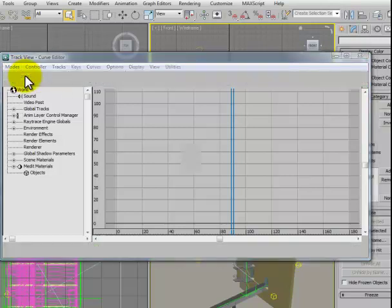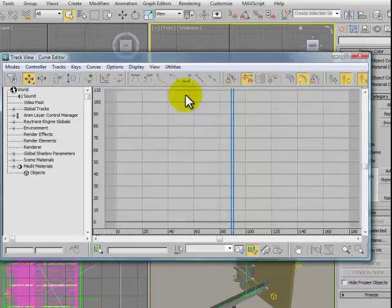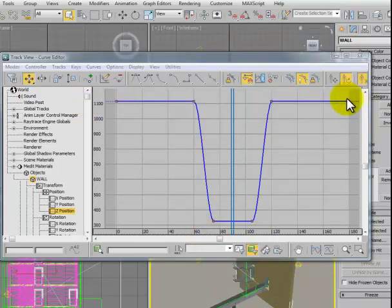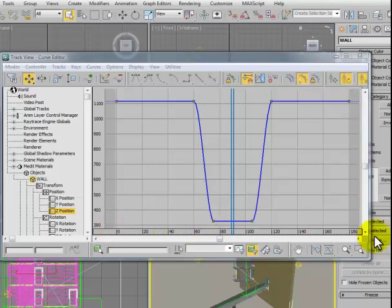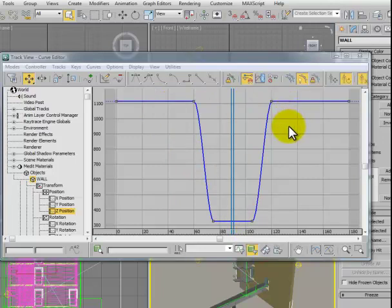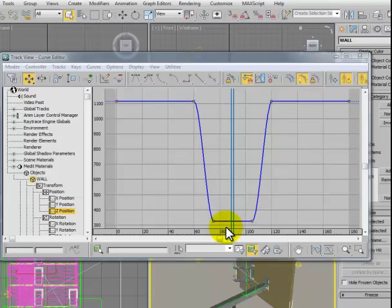Inside the curve editor, we can see if we select, for example, the wall, we can see a profile of the wall through space and time. Time is moving from left to right. We have zero to 180 frames. The amount of translation, rotation and scaling or other forms of animation that might take place is measured vertically as some sort of value. The colors inside the curve editor correspond to the colors of the X, Y, and Z Cartesian axes, RGB XYZ.